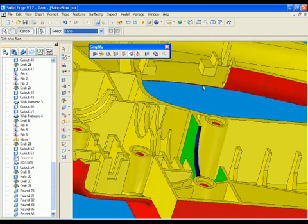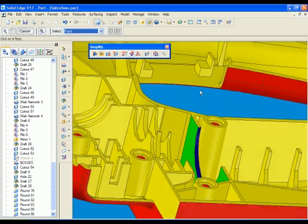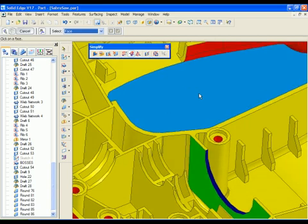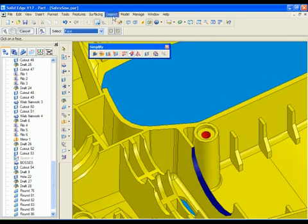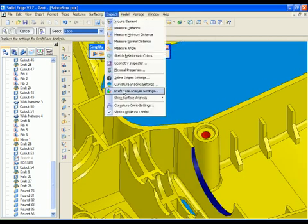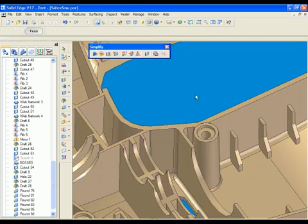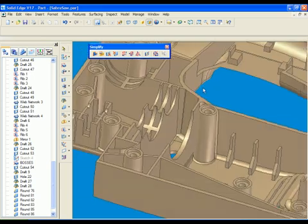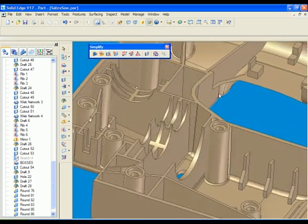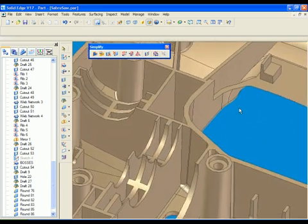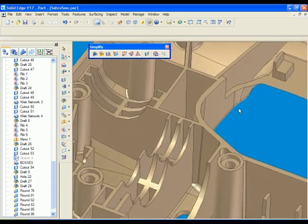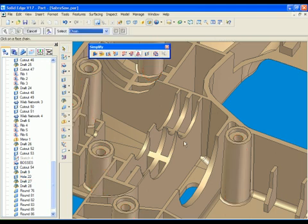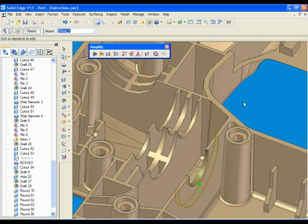With direct editing, detailed changes are made without retracing steps in the history tree. Tool and mold makers can make last-minute adjustments to suit real-world conditions without having to understand the design intent or consult with a design engineer.